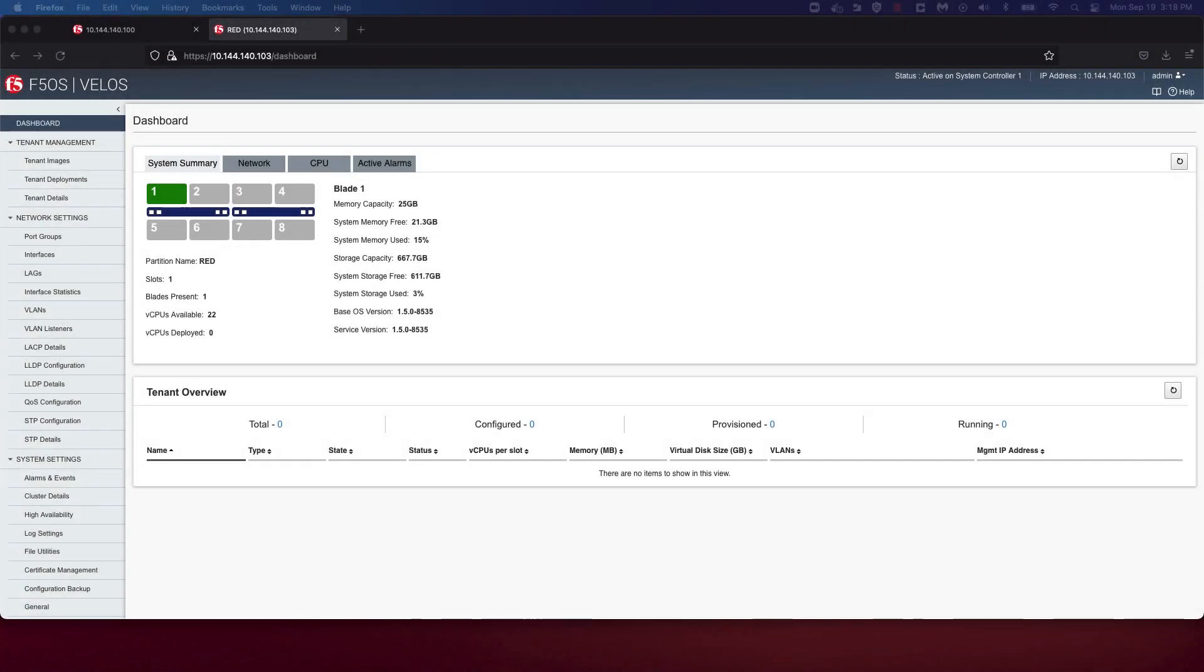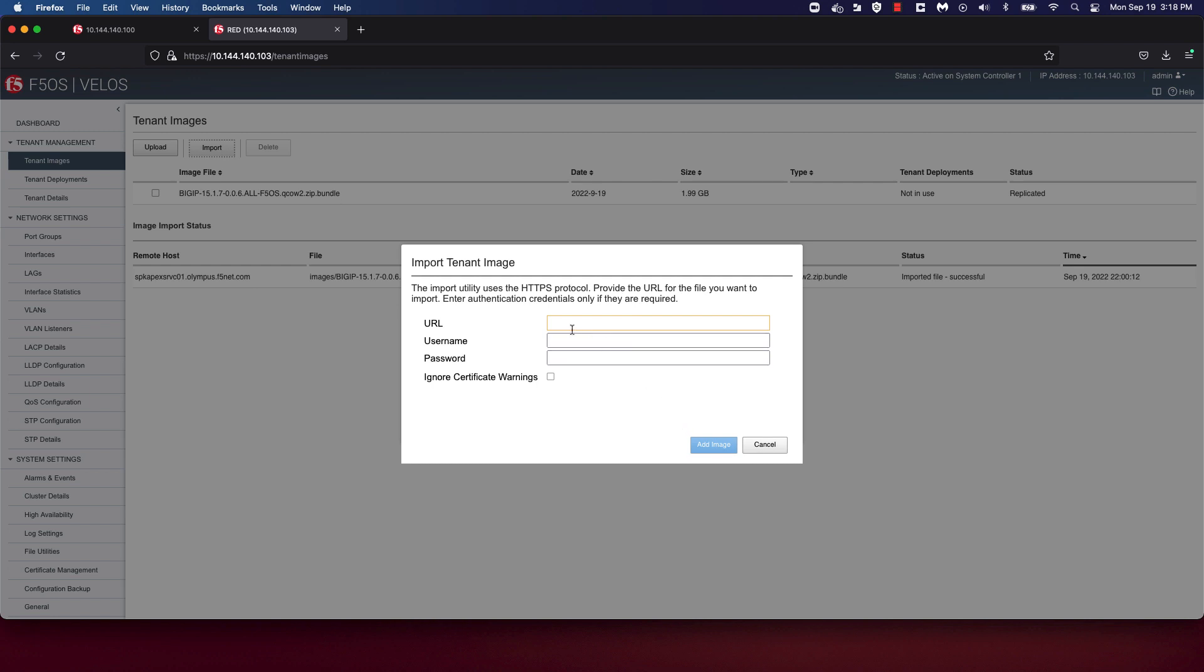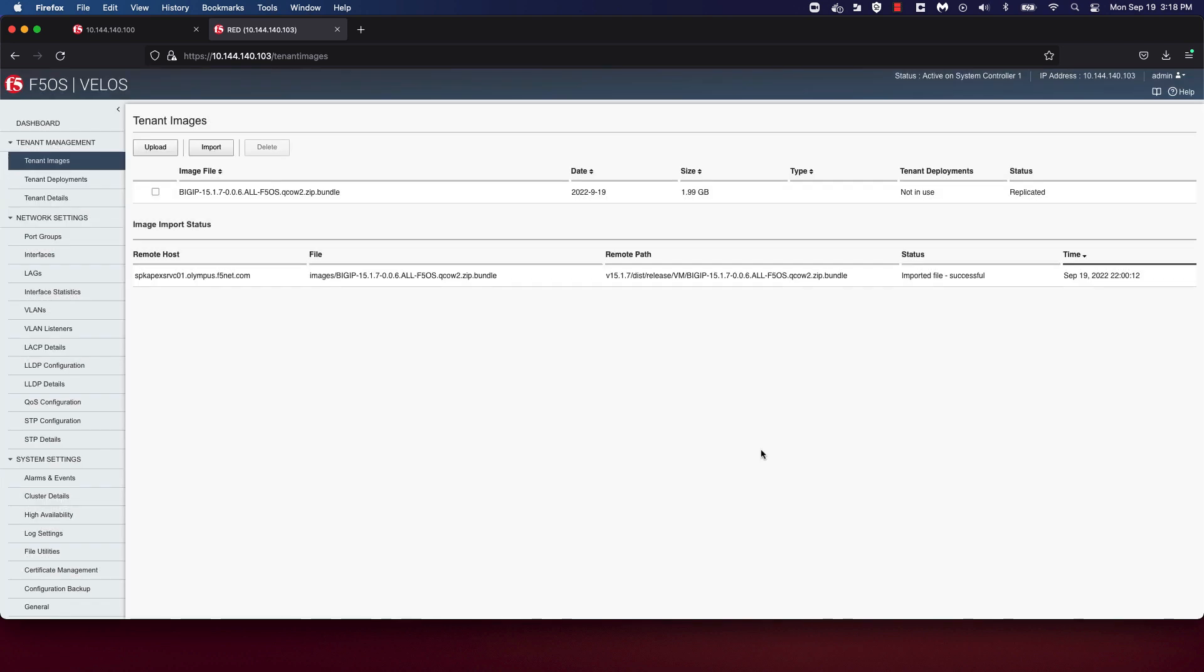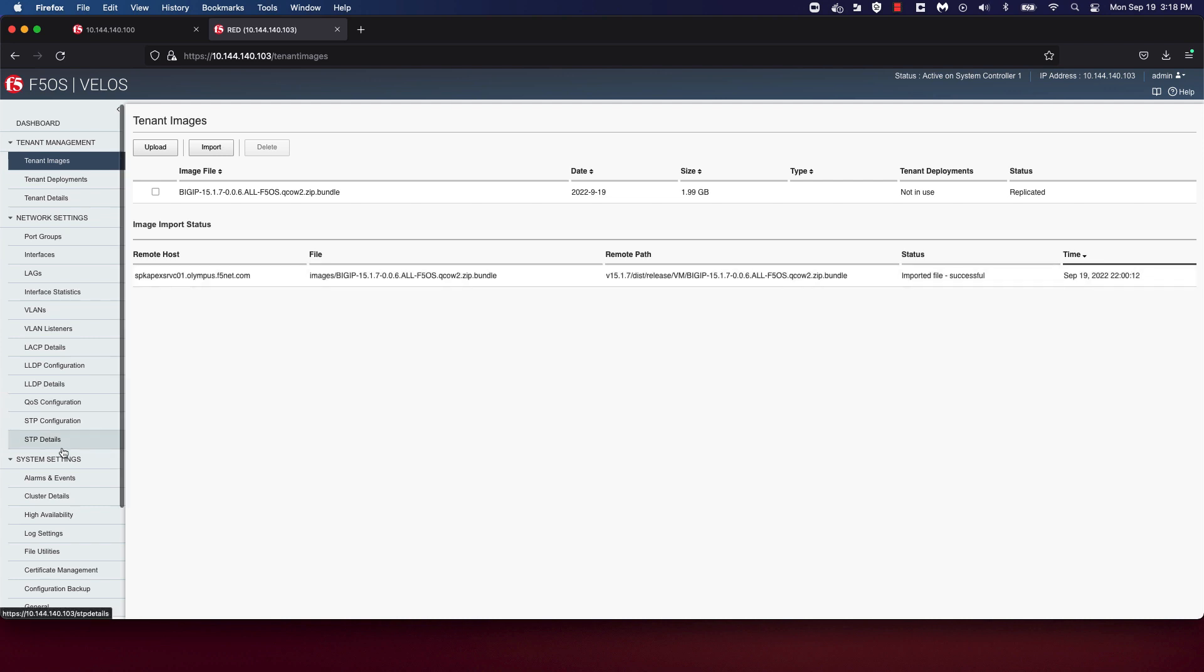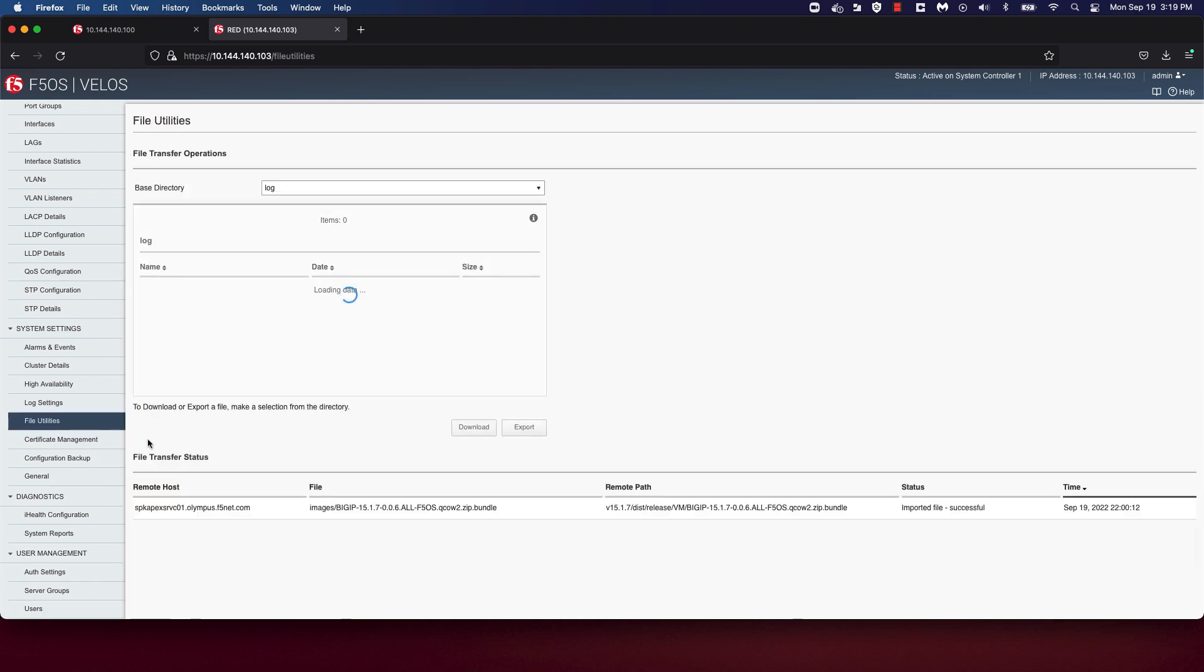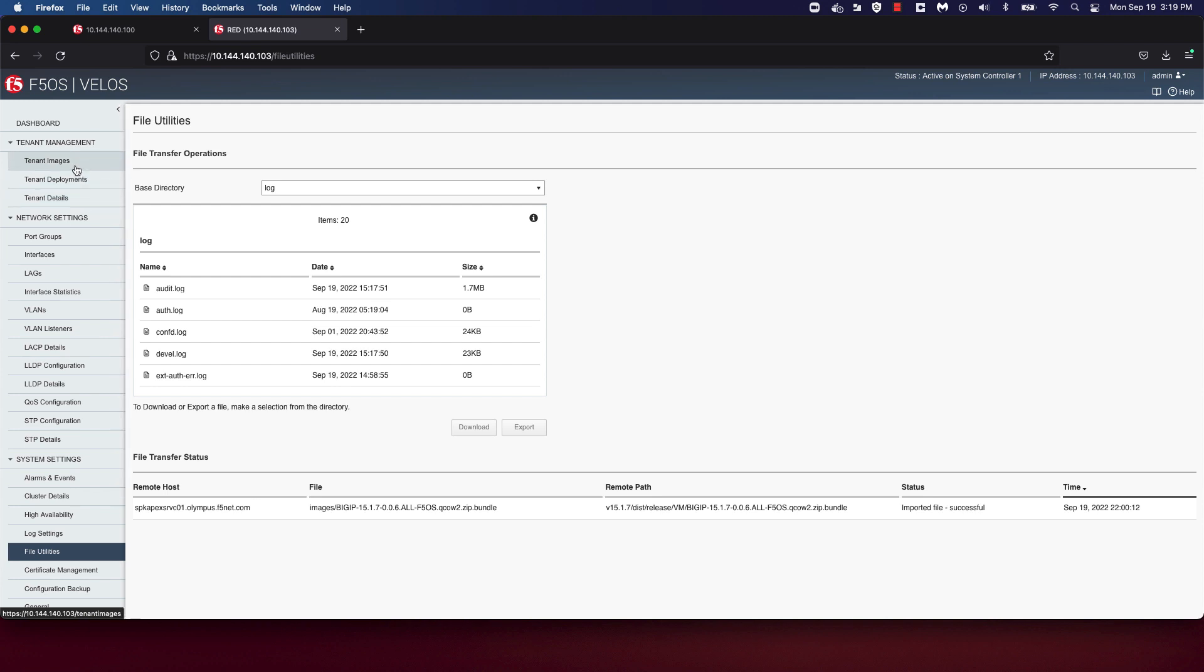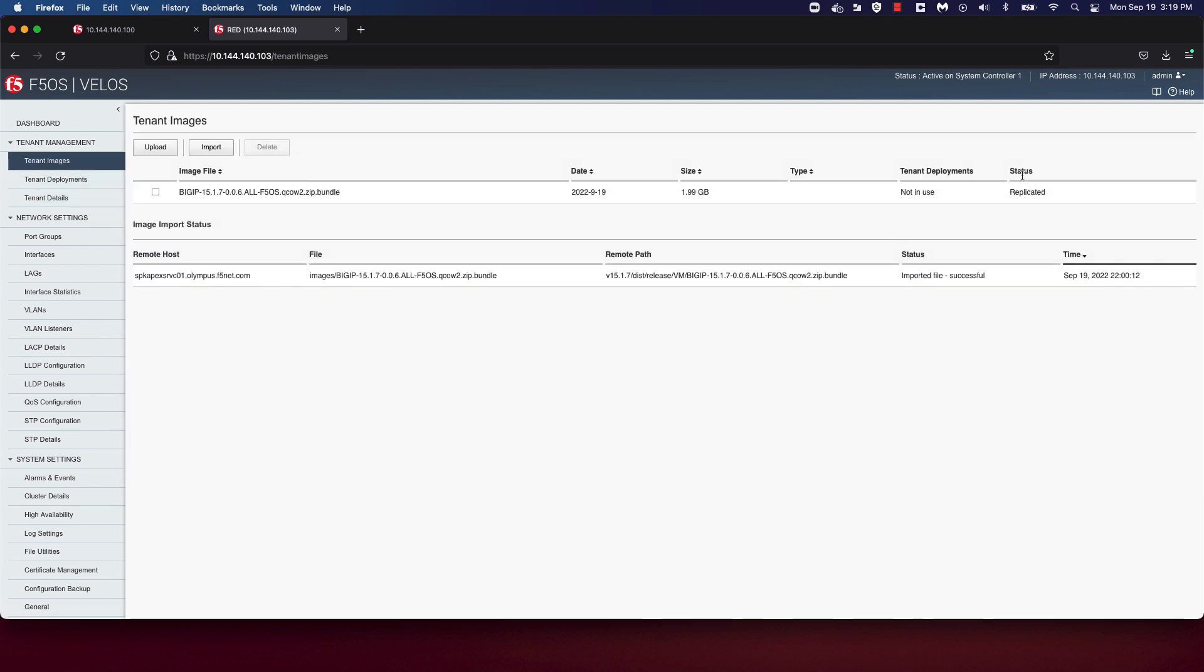You can upload a tenant image via the web UI or the CLI. We'll use the UI for this demo. Navigate to tenant images under tenant management and click on Import and provide the path to where the tenant image is stored to upload the image to your Velos chassis. You'll note that I've already uploaded the 15.1.7 All QCOW image for our demo. Alternately, you can also use the file utilities under System Settings to upload your image. Ensure that the image has been replicated before you go ahead and start creating tenants.